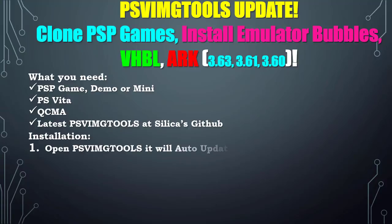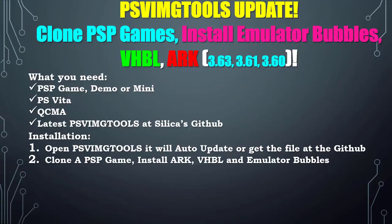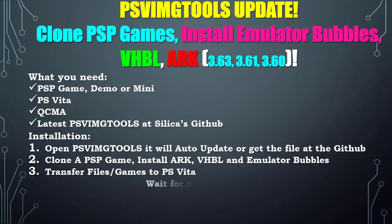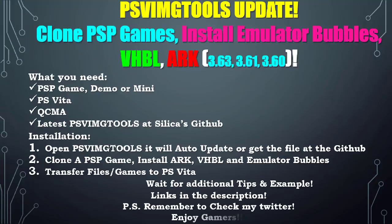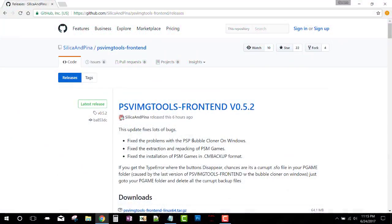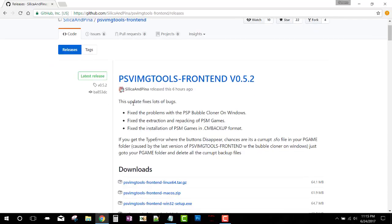For installation, we're going to open PSVImgTools and it will auto update, or you can get the file at the GitHub. We're going to clone a PSP game, install ARK via VHBL and emulator bubbles, then transfer the files to the PlayStation Vita. Wait for the additional tips and examples. The links as always will be in the description. Remember to check my Twitter. Enjoy gamers.